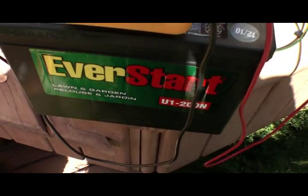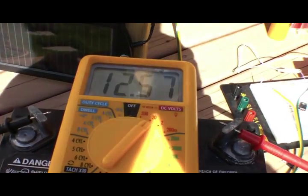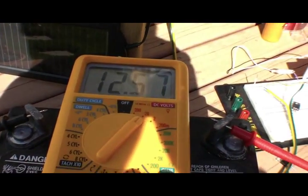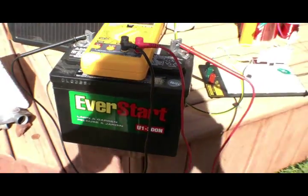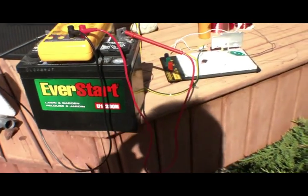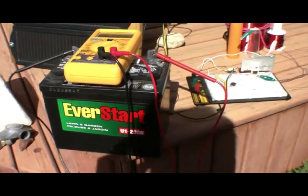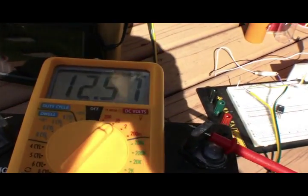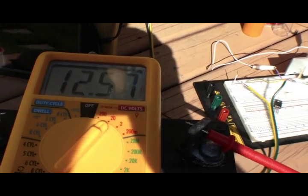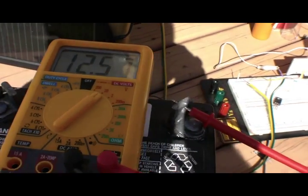And this is just a garden battery. Okay, and with nothing hooked up, you can see it's just a standing state. It is about 12.57 volts.